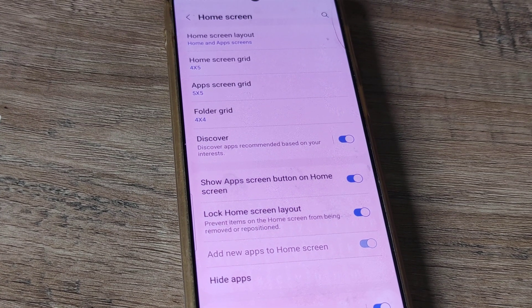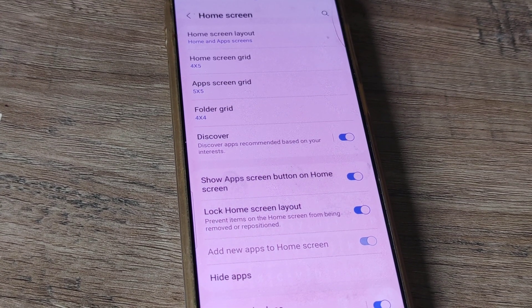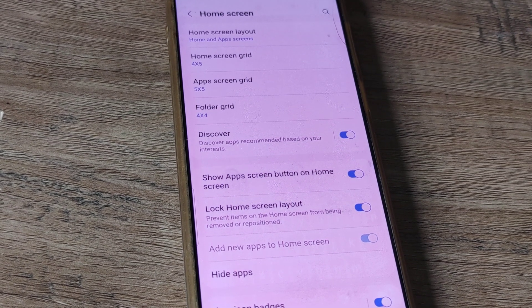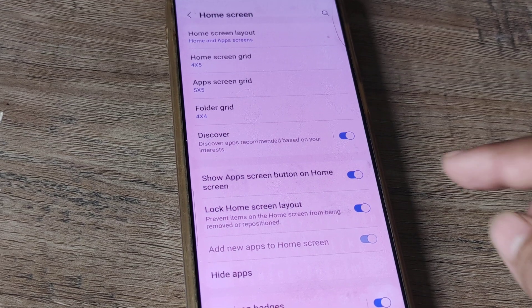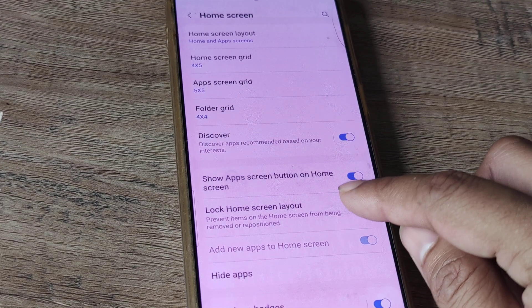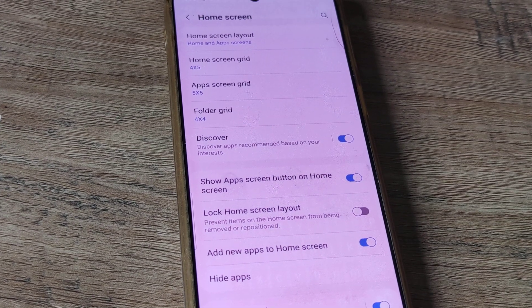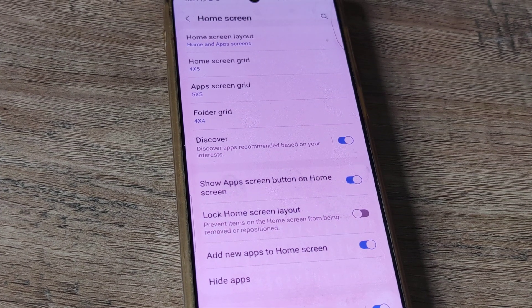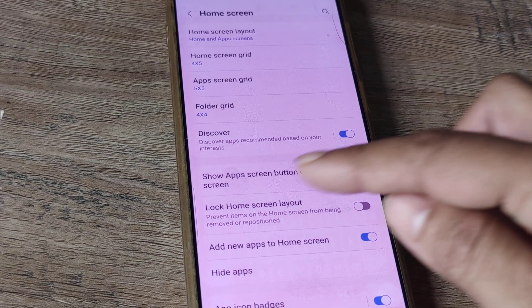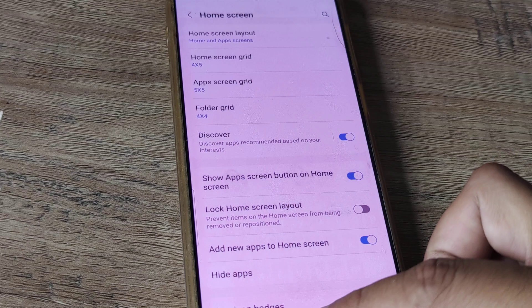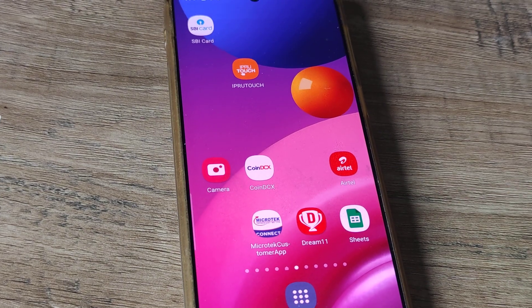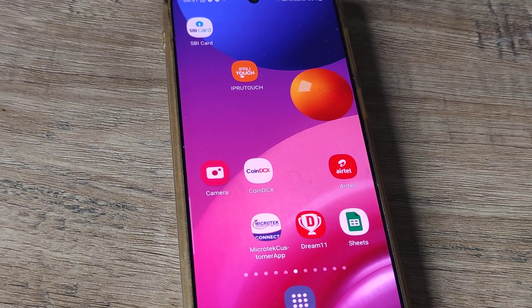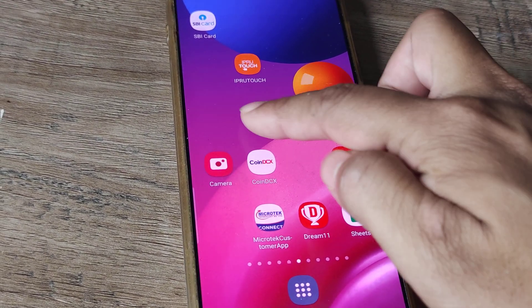But at certain points, if you think this is becoming a nuisance, you can simply unlock it from here. Once you unlock this, you have unlocked the home screen layout, which means the items on the home screen will now be able to be moved.